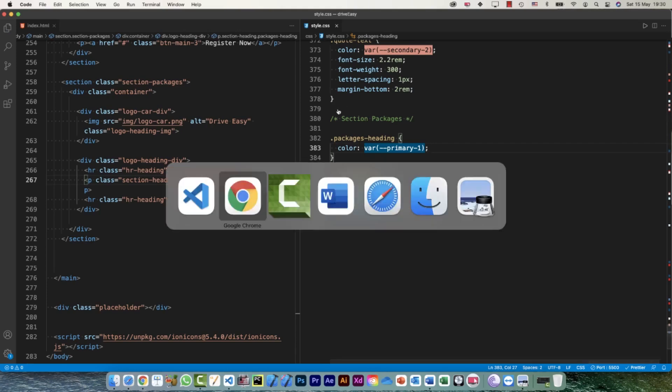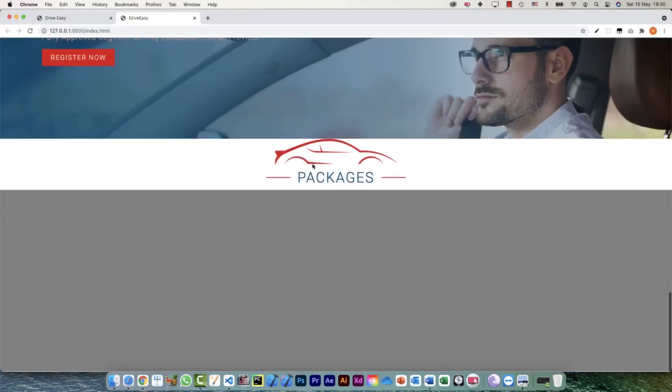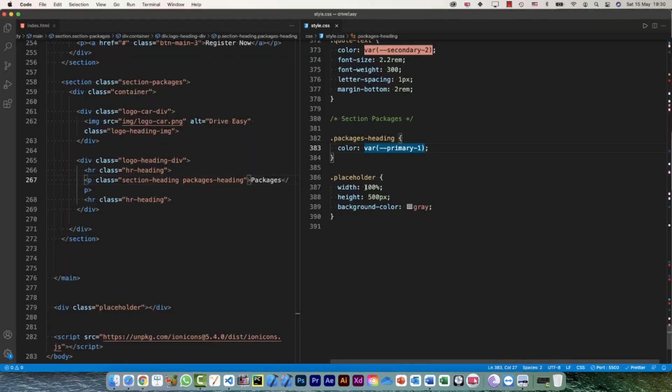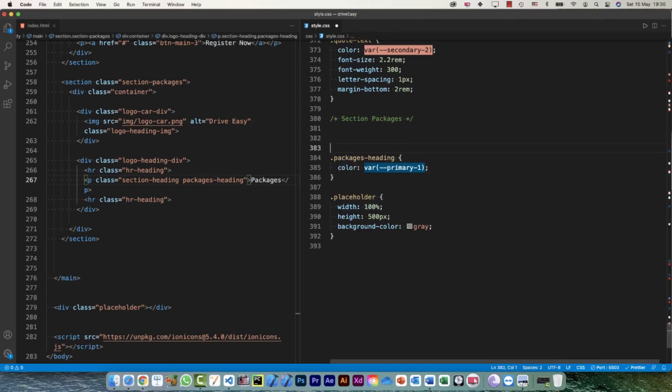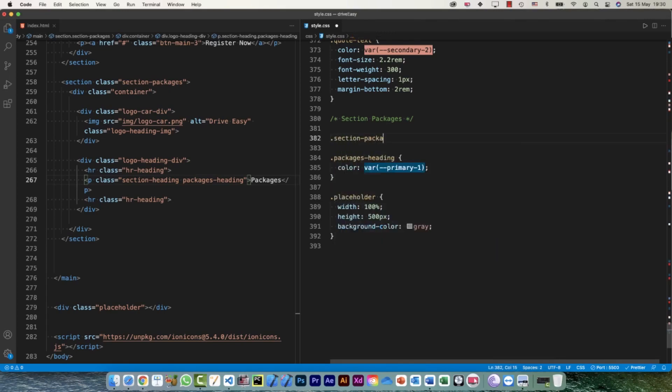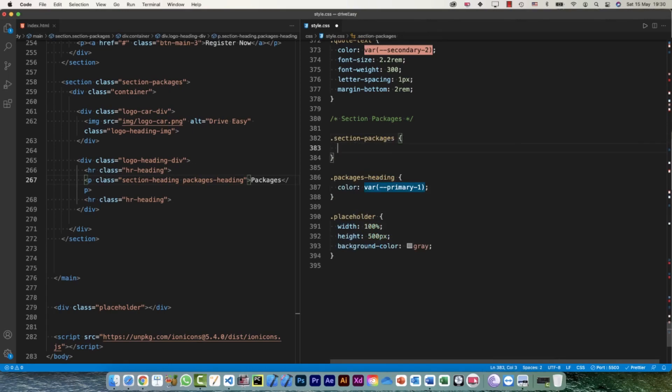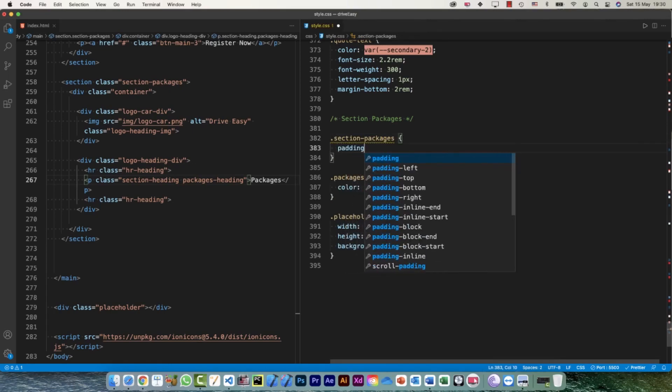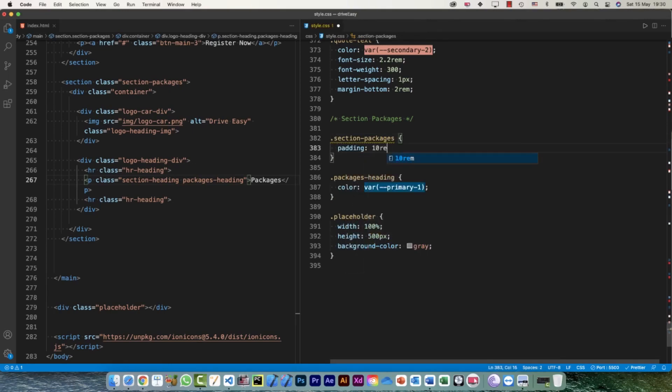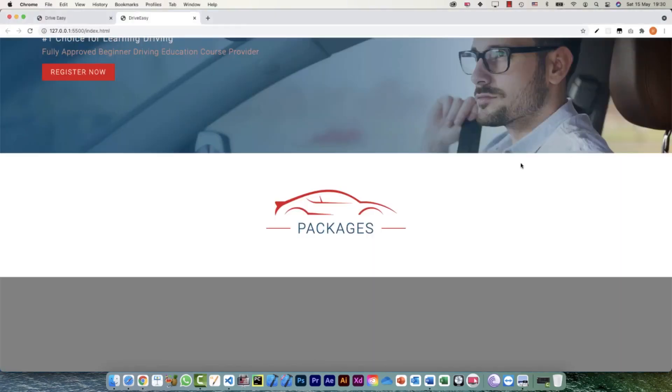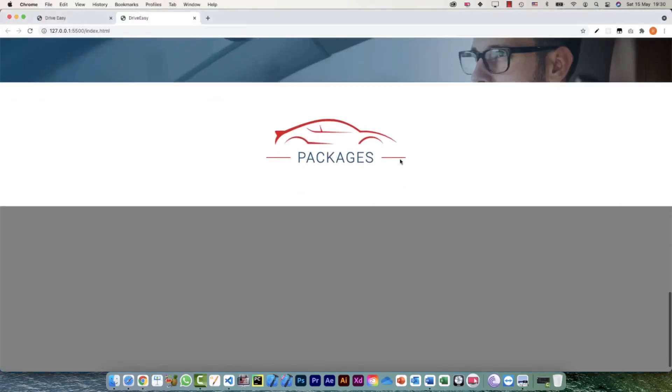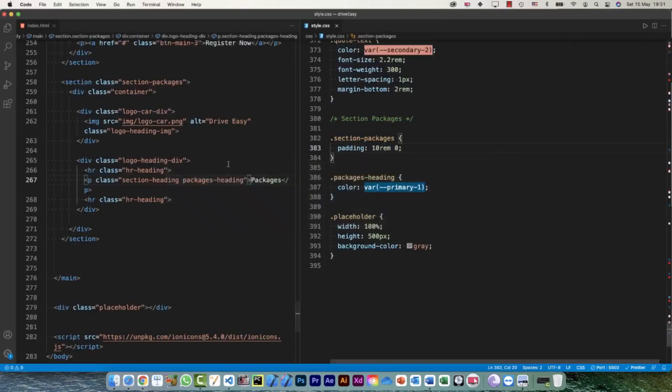Okay, so let's see. Yeah, this is what I wanted. Now for my section I can give some padding, so that is section packages. And padding is going to be 10 rem on the top and bottom and zero on the left and right. And let's have a look. So yeah, this is the start. Our heading is ready, so now let's start working on our next section.